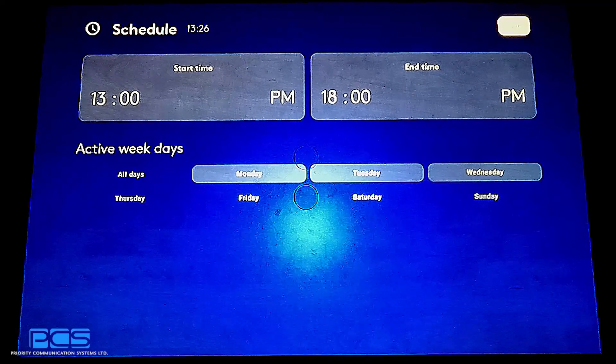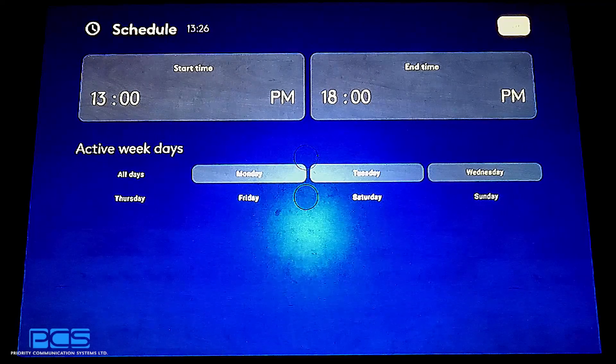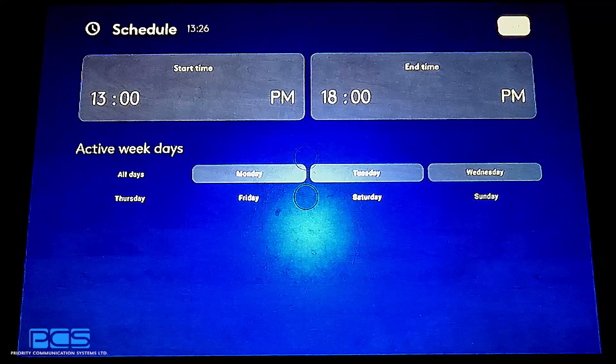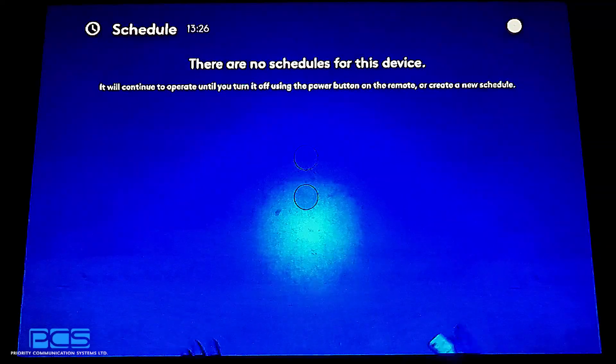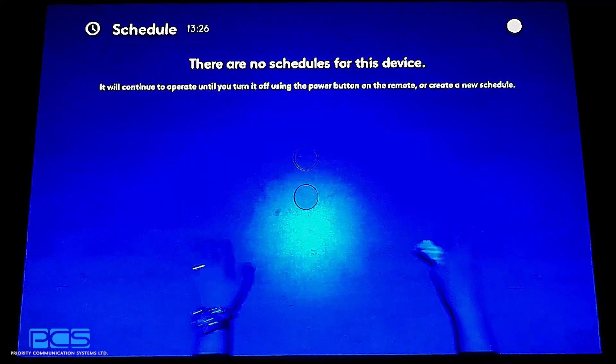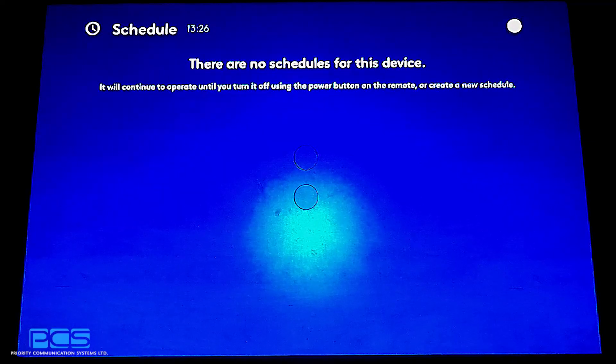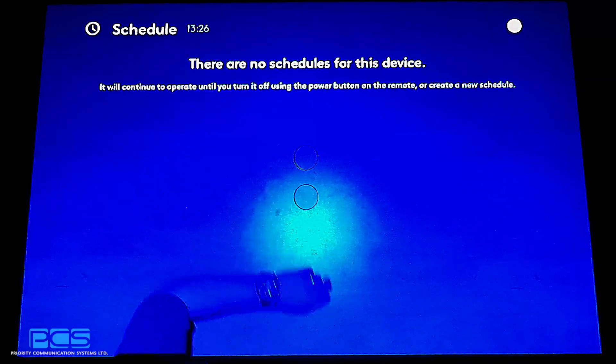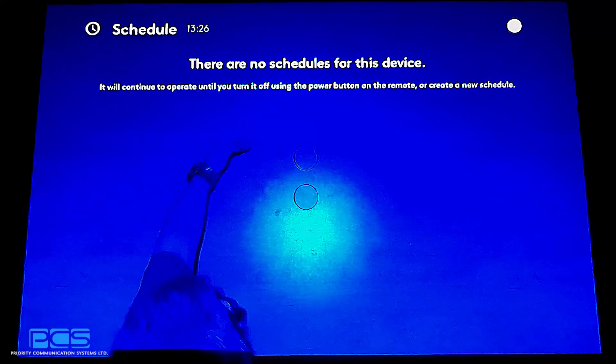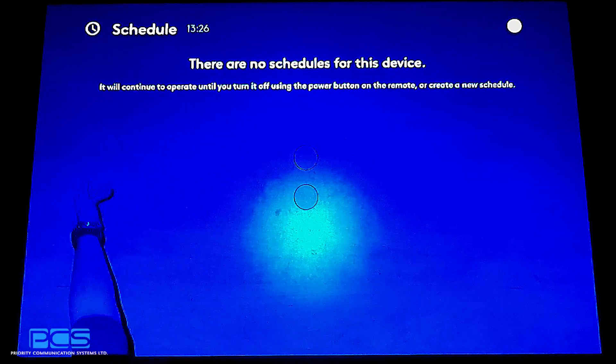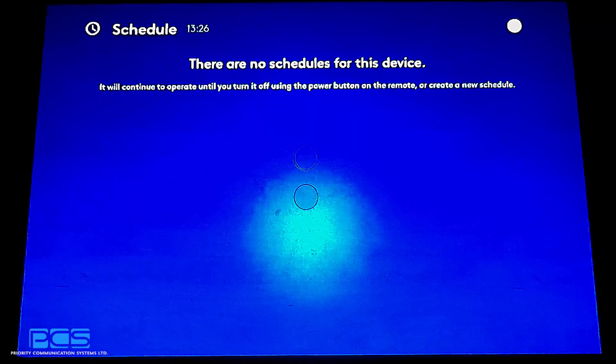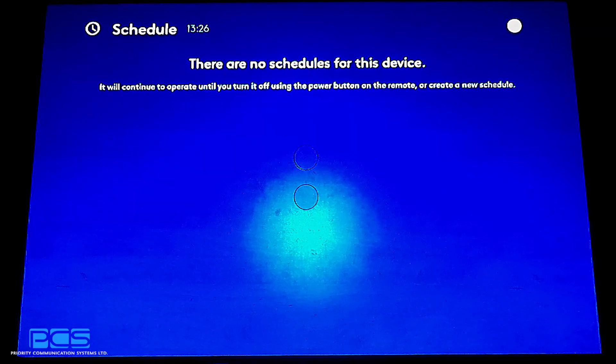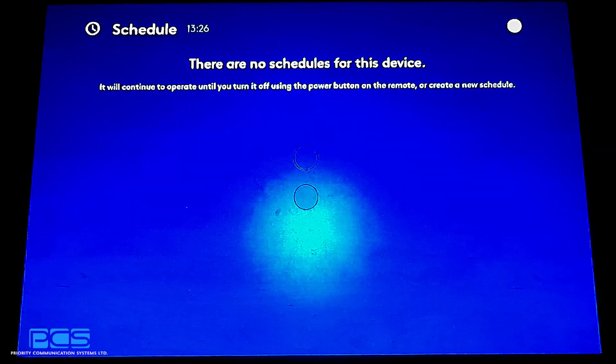I have not saved either of these programs, so when I go back one page, you'll see that there are currently none saved. You will actually see your saved schedules layered here on this page when you back out.